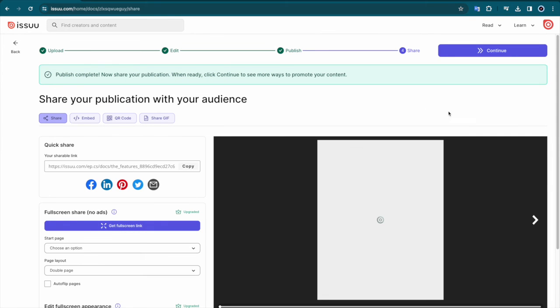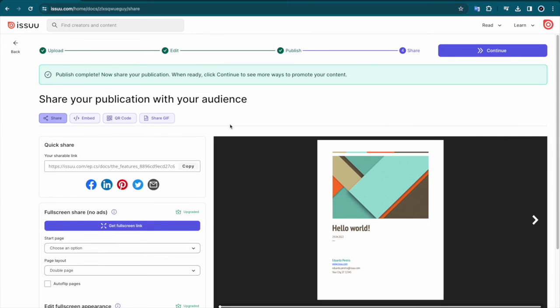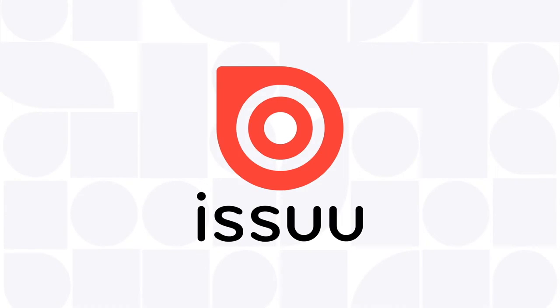You can begin distributing your newest publication via publication link, social media, and website embeds. You are now ready to upload documents and get started using the Issue platform.